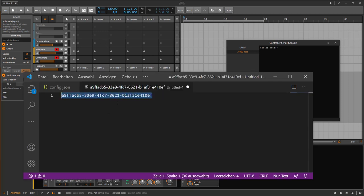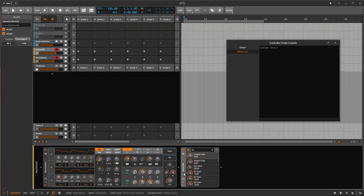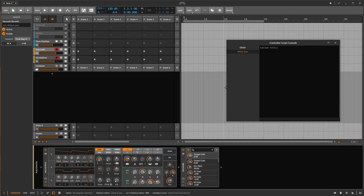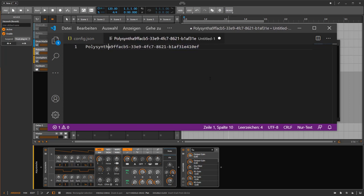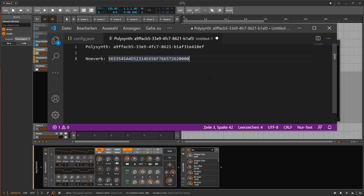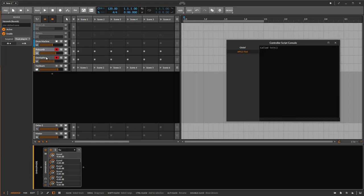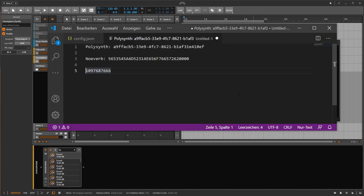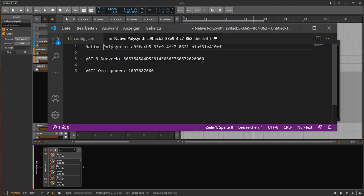You can do the same for VSTs. For example, New Verb is a VST3 — right-click and 'Copy device ID to clipboard' gives you the VST3 ID, which looks different. For a VST2 like Omnisphere, the ID looks different again. So now we can see how VST2 IDs, VST3 IDs, and native Bitwig device IDs all look different from each other.